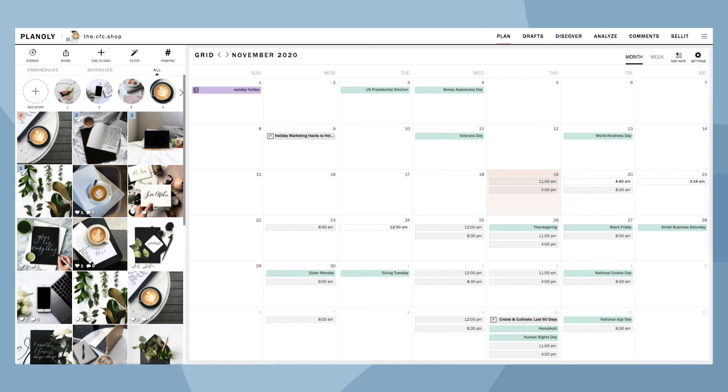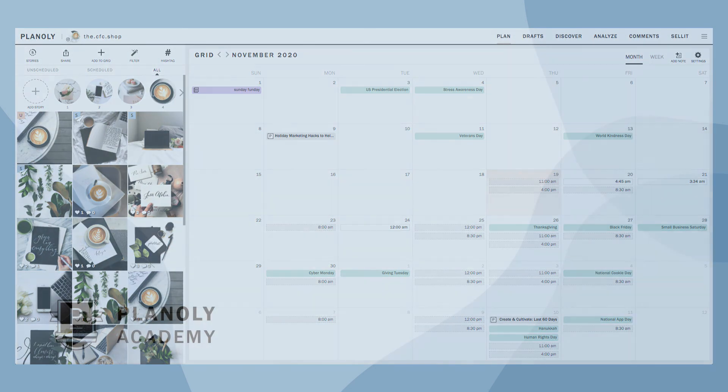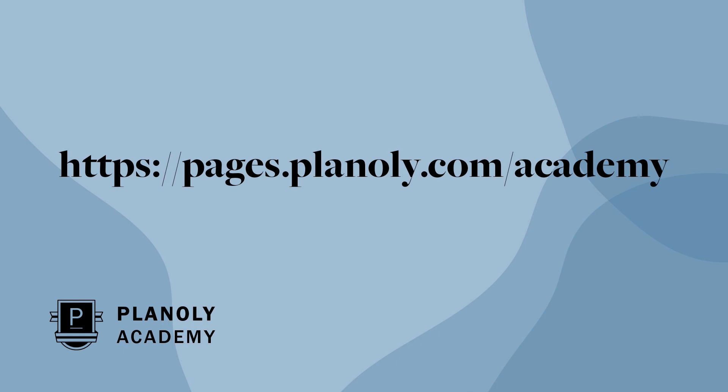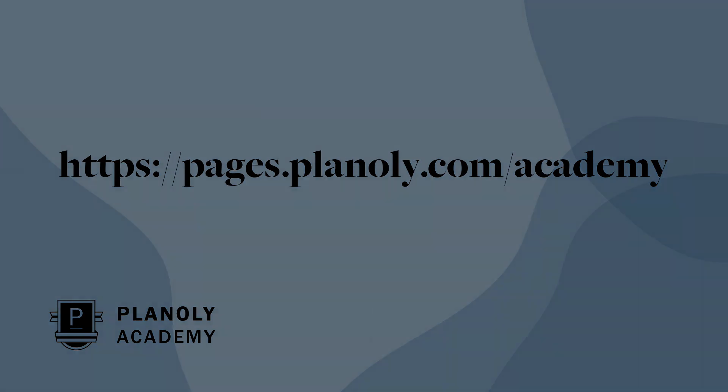You now know how to upload and schedule posts on Planoly's web dashboard. To learn more about our IG planner, visit Planoly Academy at pages.planoly.com/academy.